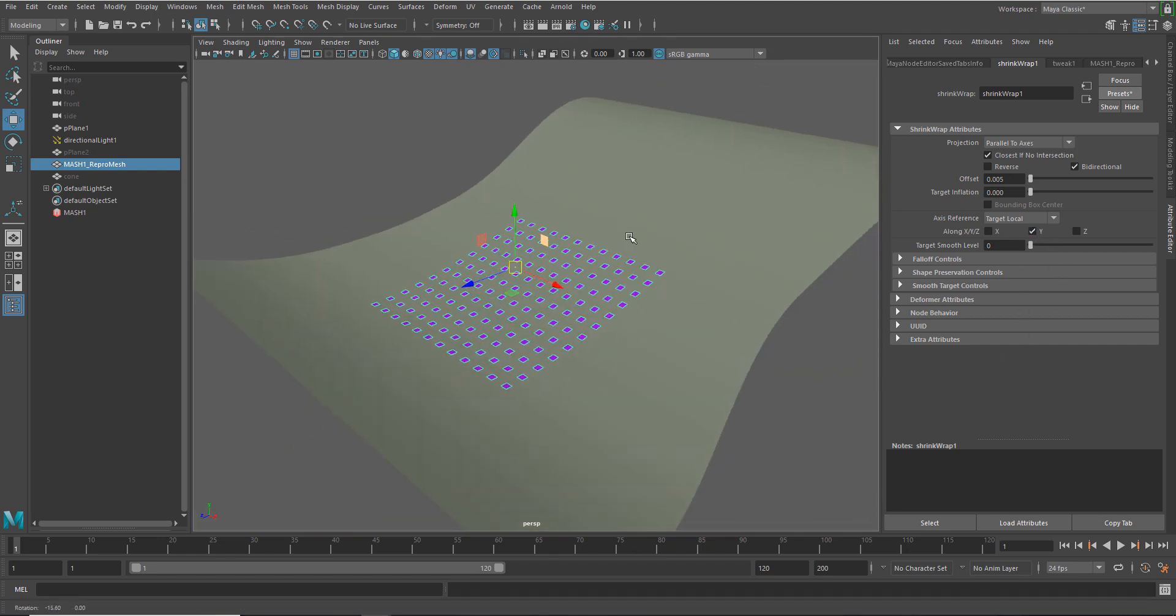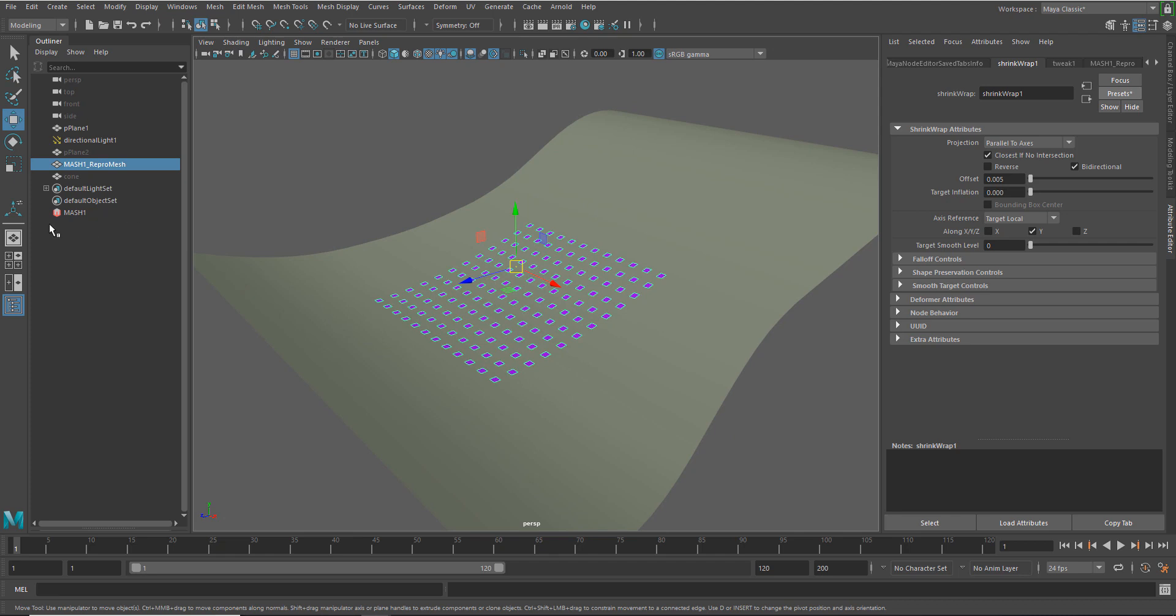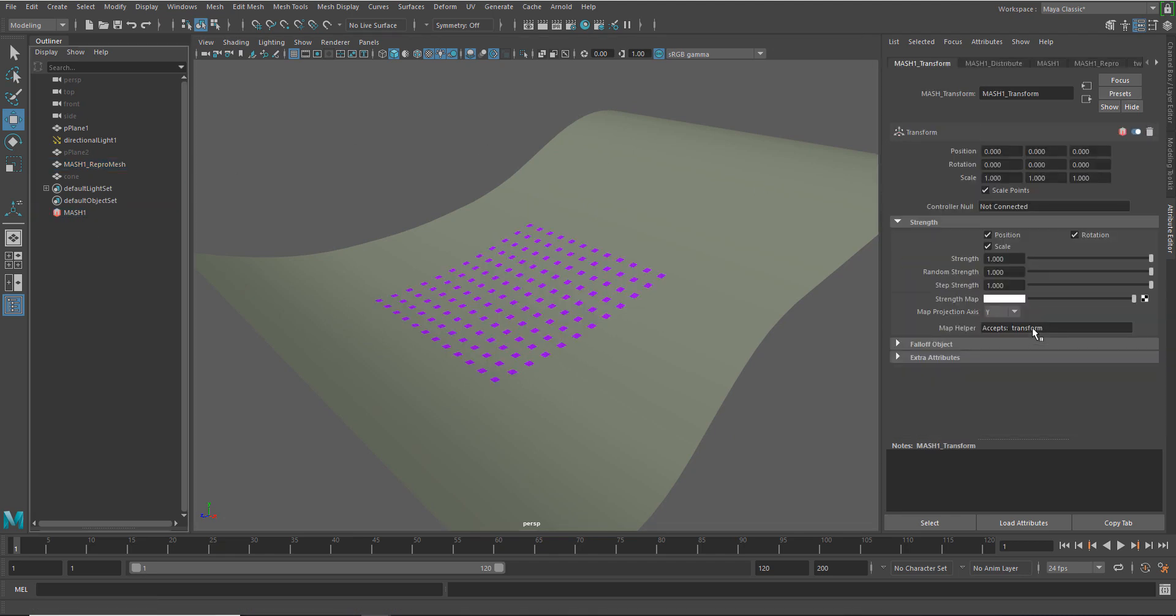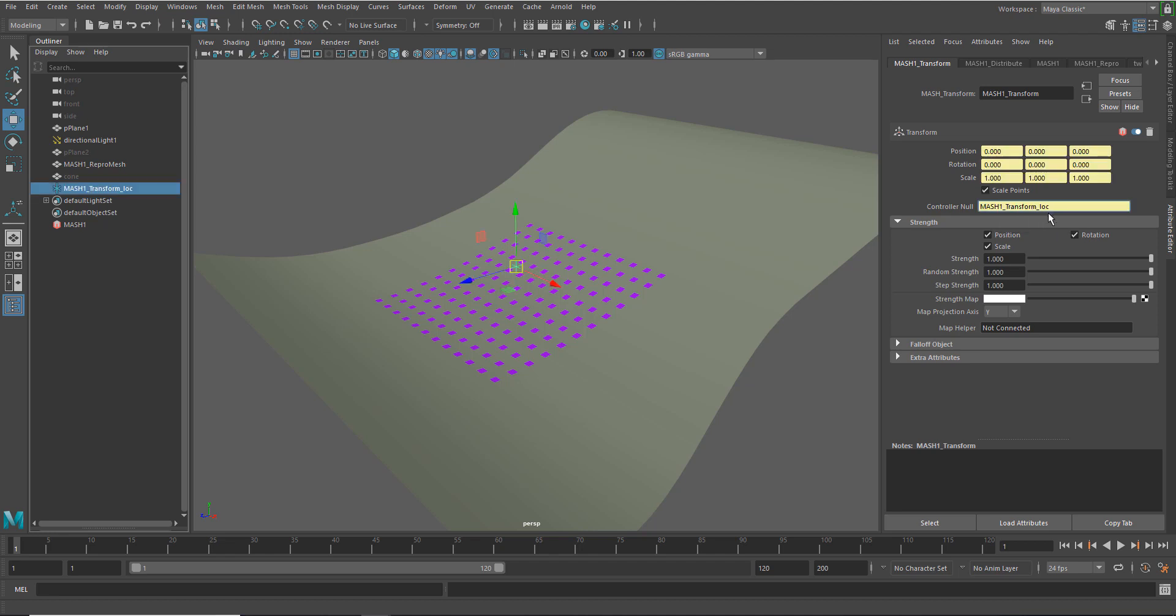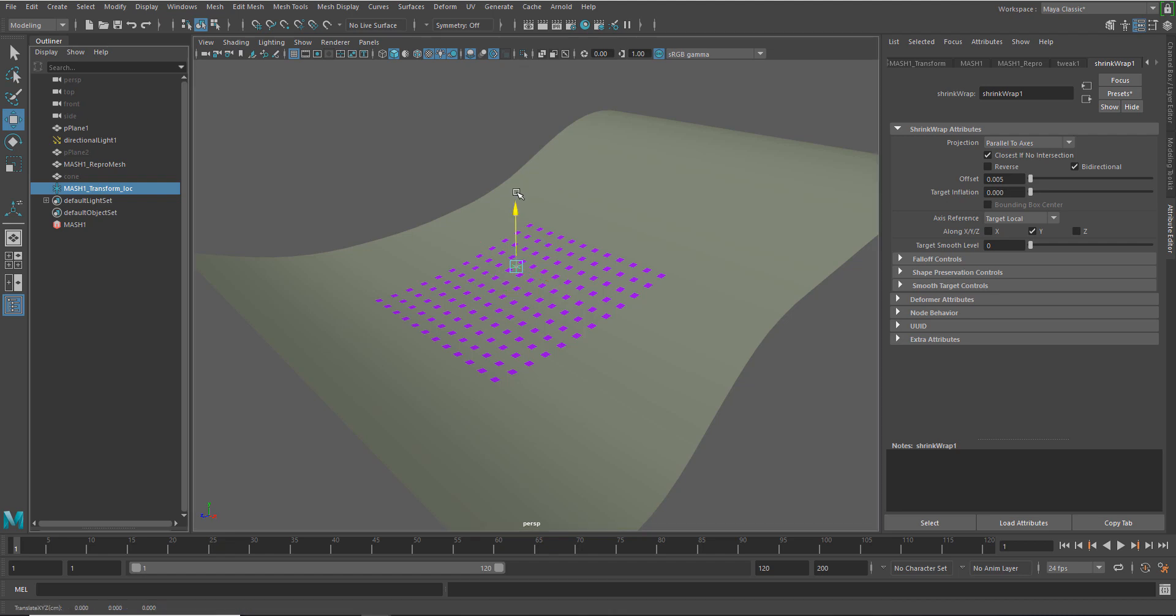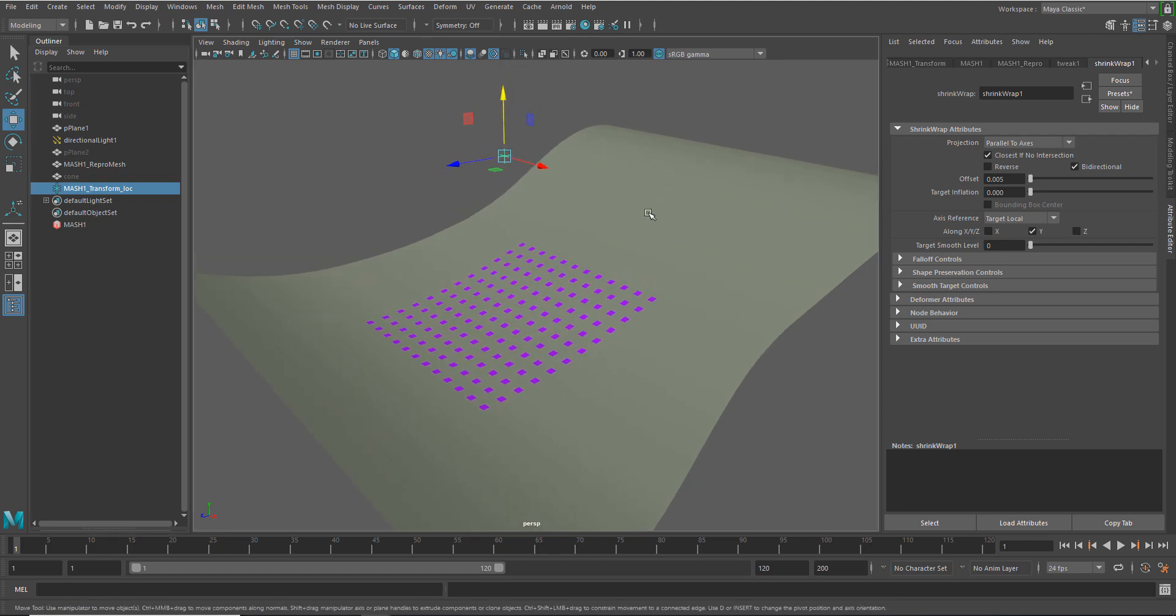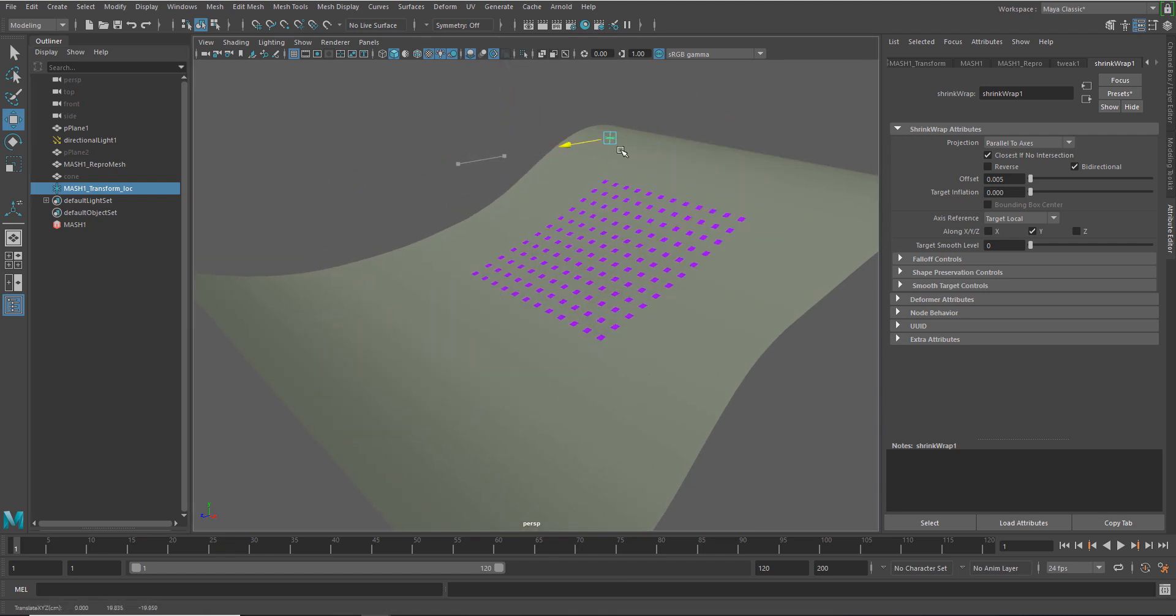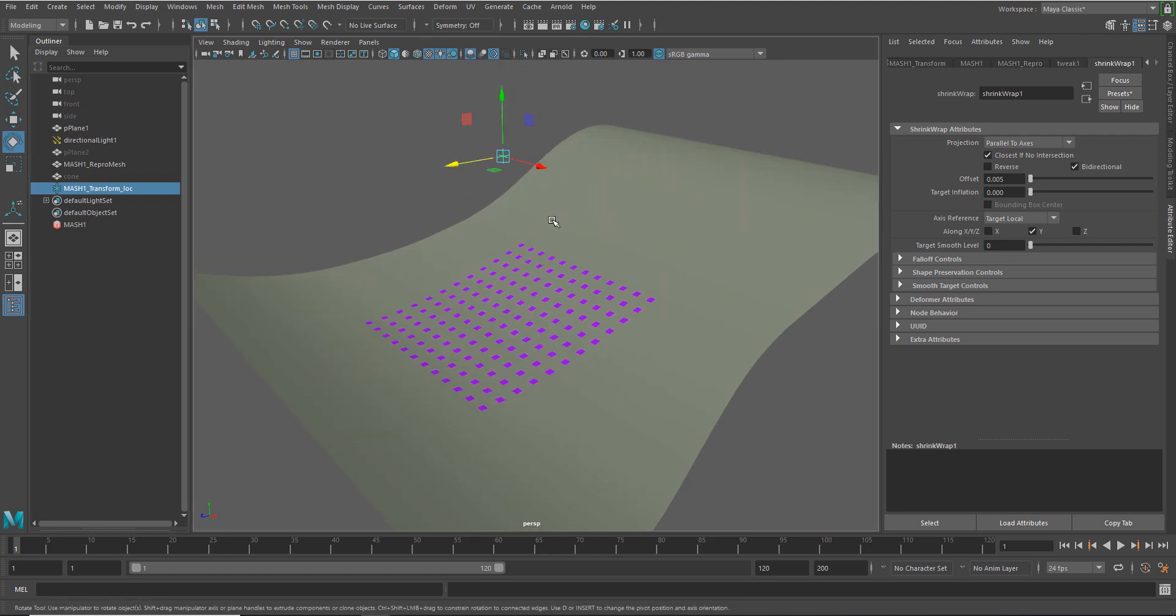And what this allows me to do is then go to my MASH network and add a transform node. I'm going to right mouse button click in the controller section here, the controller null. And that's going to create just a simple transform locator. And just like that, I've got the ability to move this back and forth on the surface.